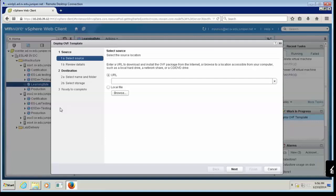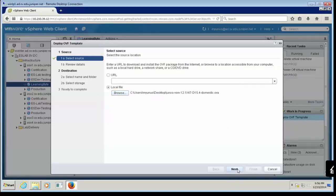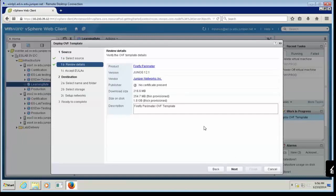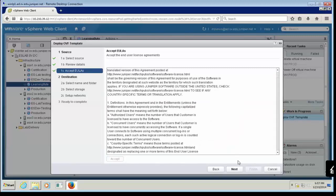I already downloaded the OVF template from the Juniper Networks site. You have the option to choose a URL or a local file. If you have a web server where you store VMware appliances, you can enter that URL, or choose local file. I have the local file, so I'll click Browse, select the Firefly OVA file from my desktop, and click Open. Click Next. It will give you information about the version you're deploying — confirm that before proceeding. Then read and accept the End User License Agreement, and click Next.